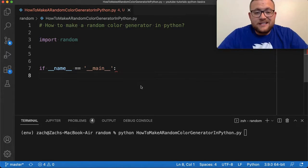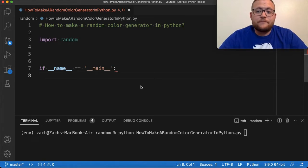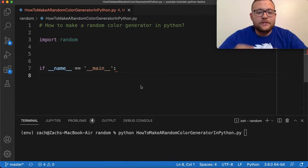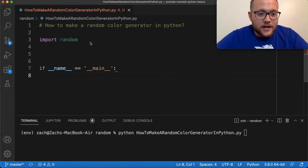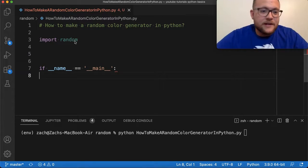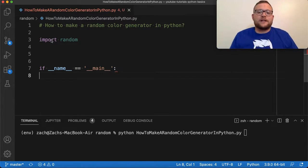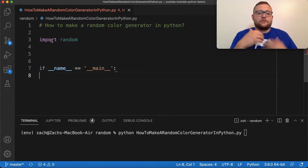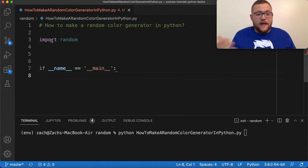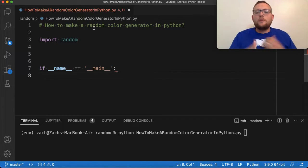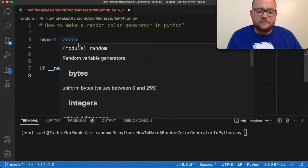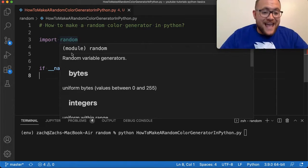To do this from a blank canvas, I know I'm going to use the random module, because as the video title says it's a random color generator, so I'll be generating some random things. So I just import that package first.